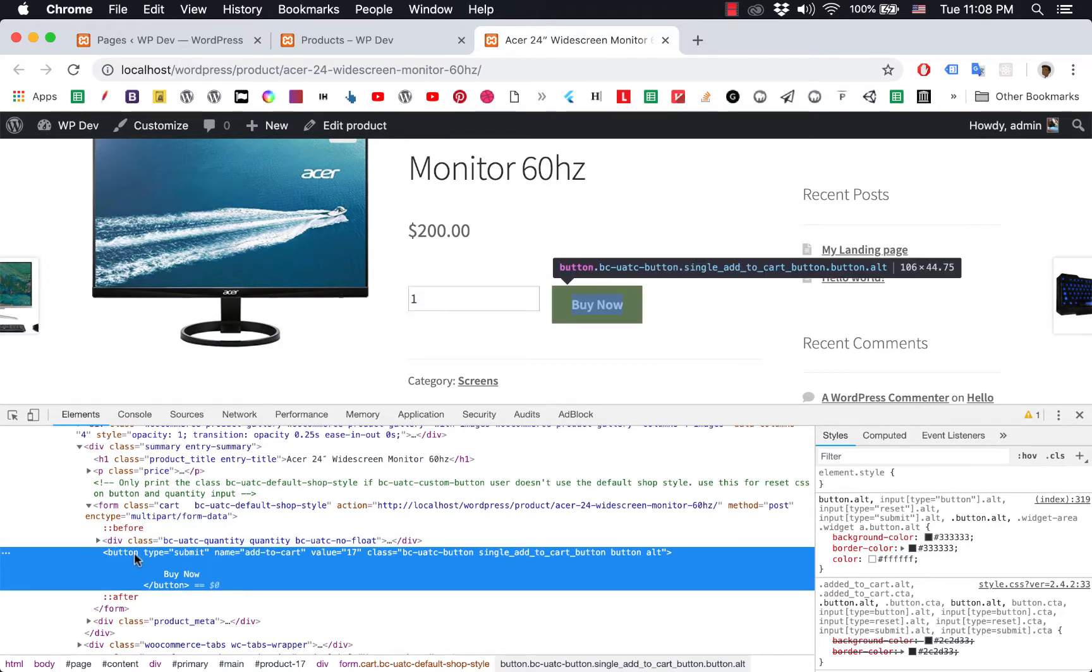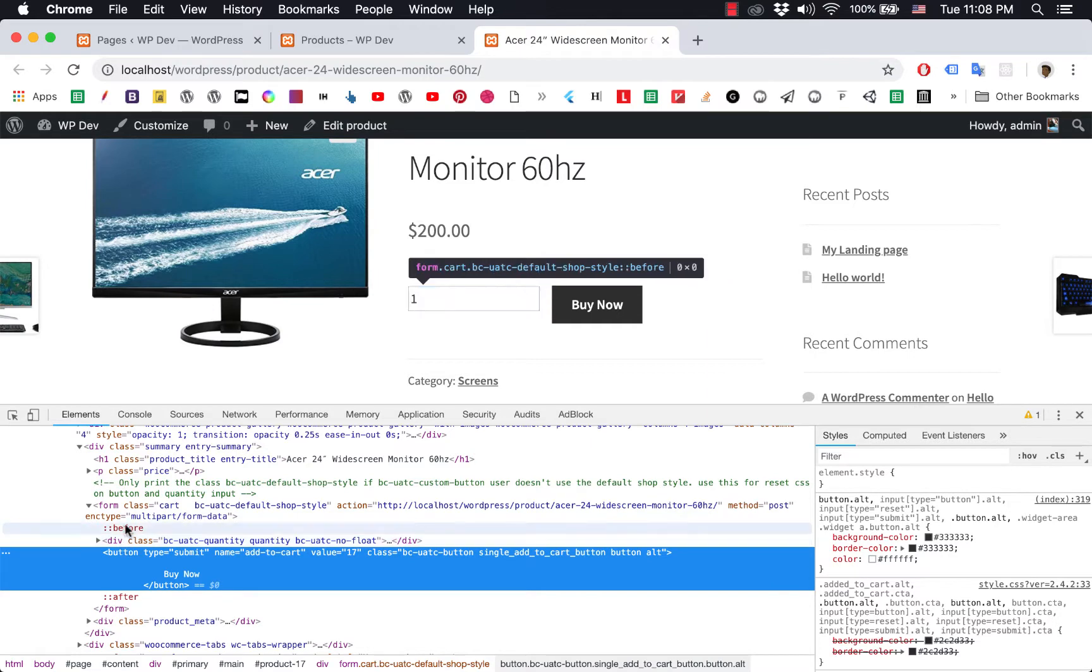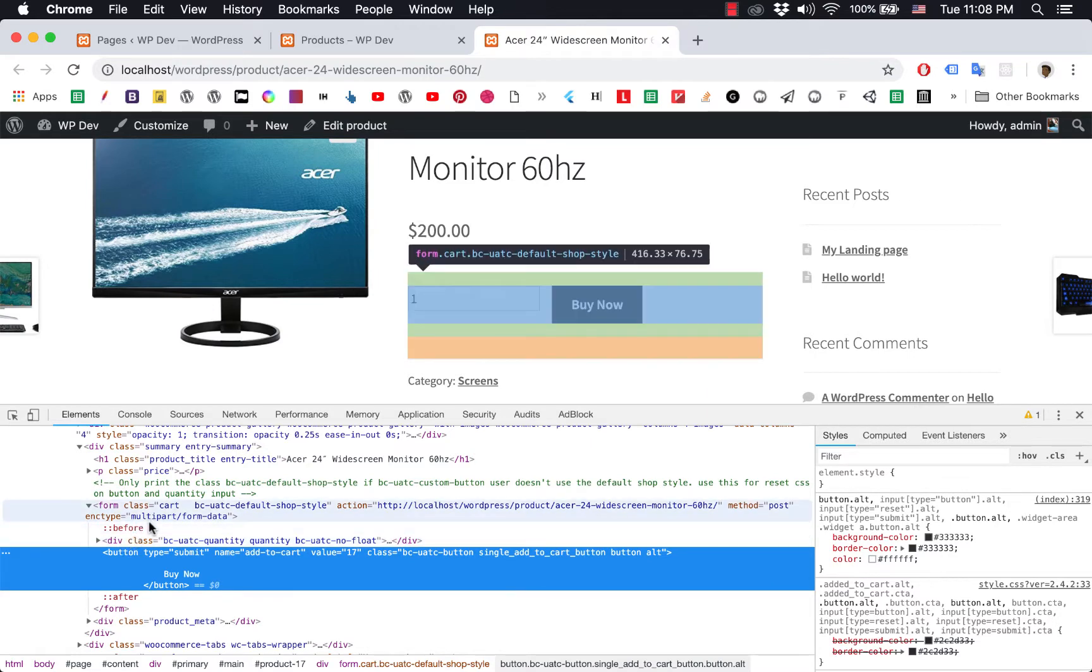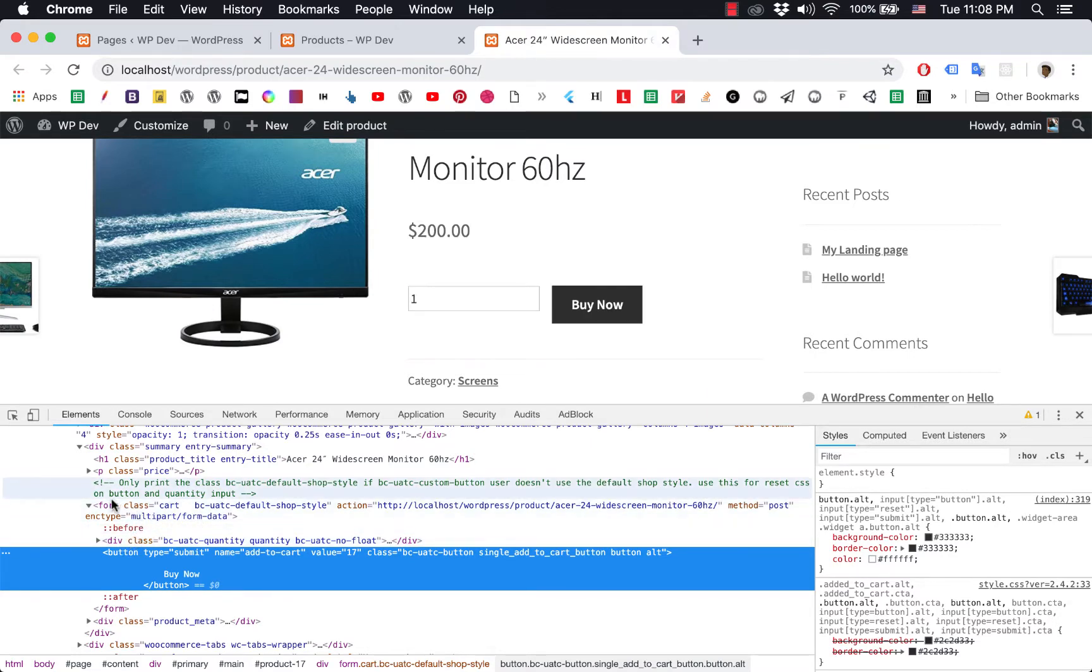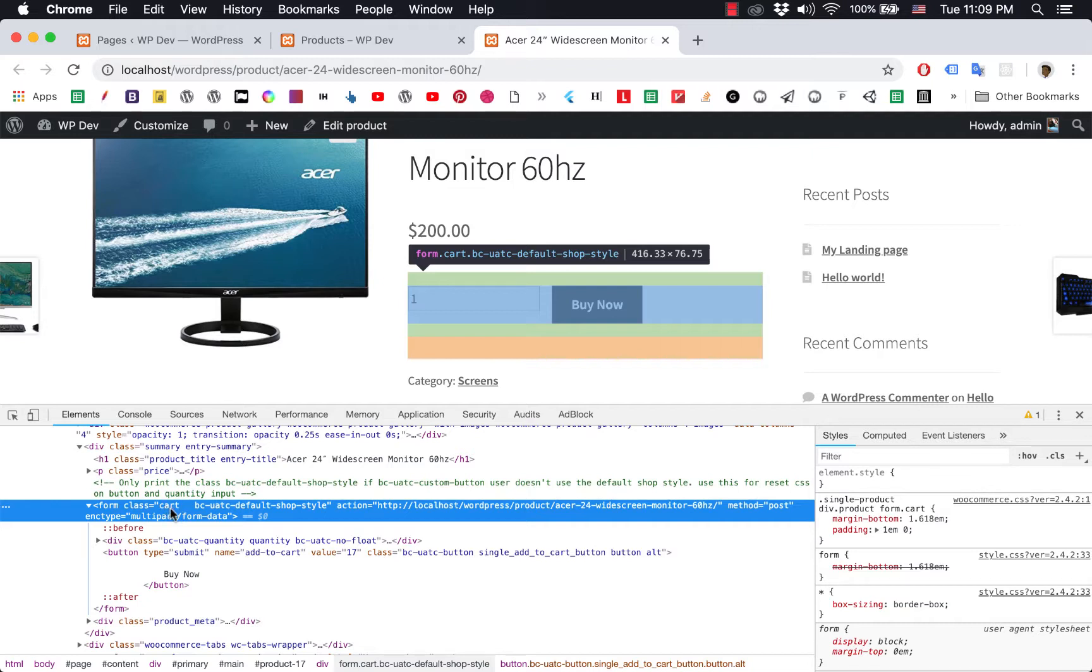When you right-click and inspect, a panel appears. You'll notice that above the button we have a form with class 'cart.' That's what you need to hide the button and box.